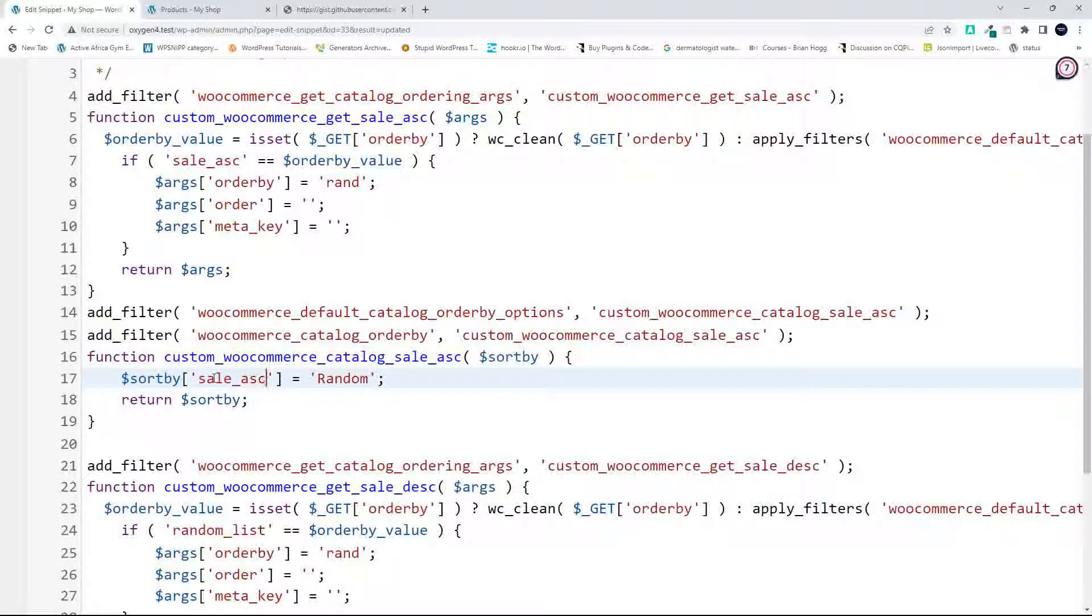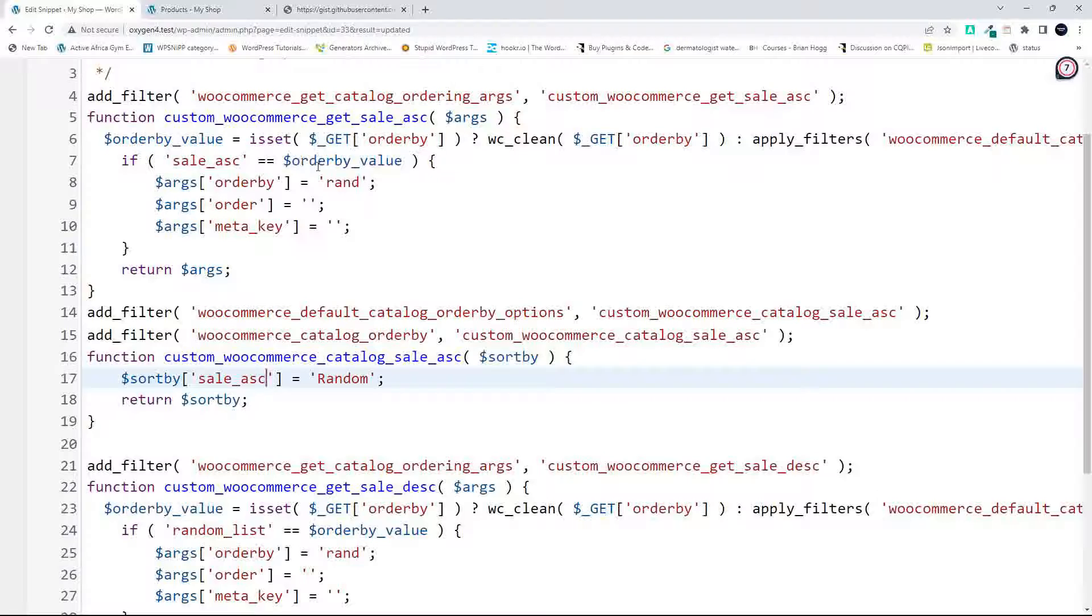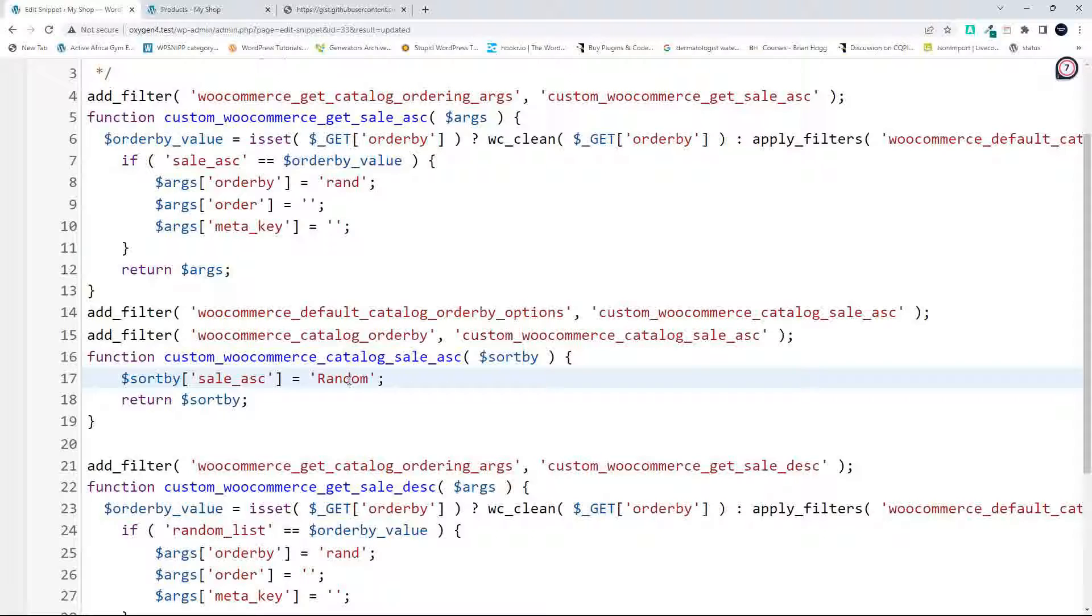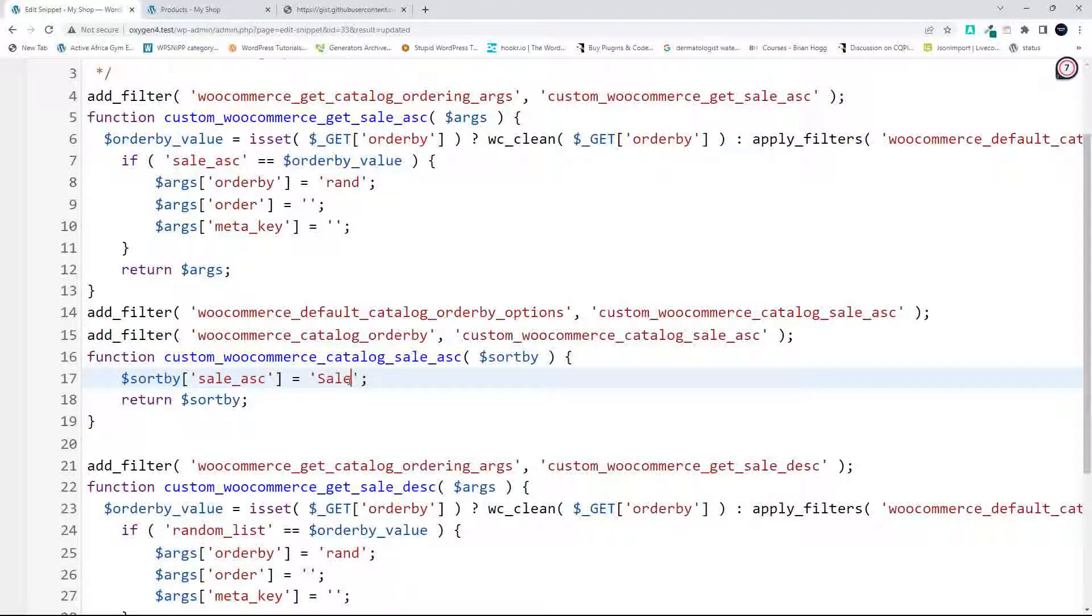And change this one to sale_ascending. And that just means that the order by and the sort by values are the same. So the user sees the sort by value, and I'm going to then say sale low to high. So that's what the user is going to see in the drop-down list.